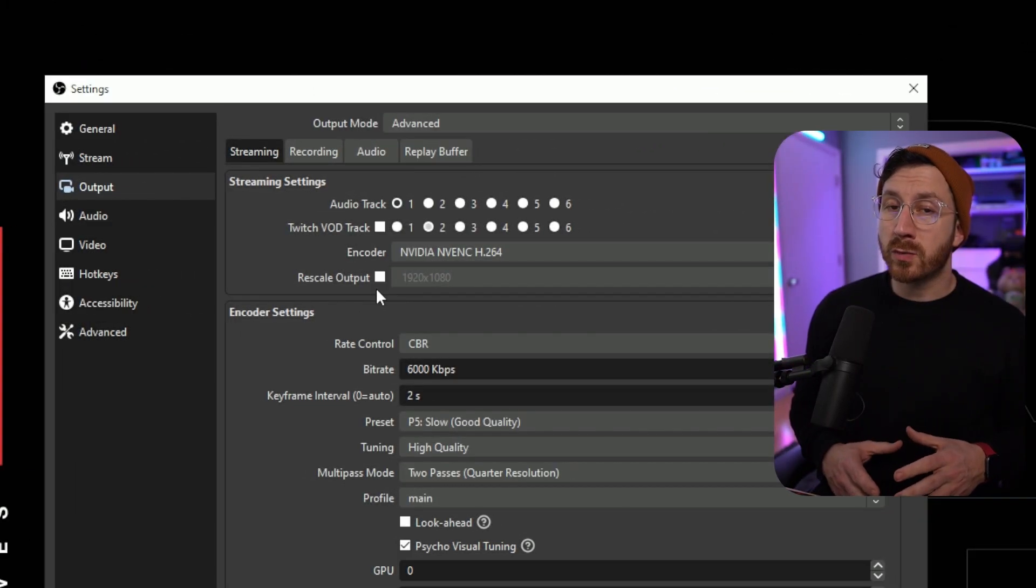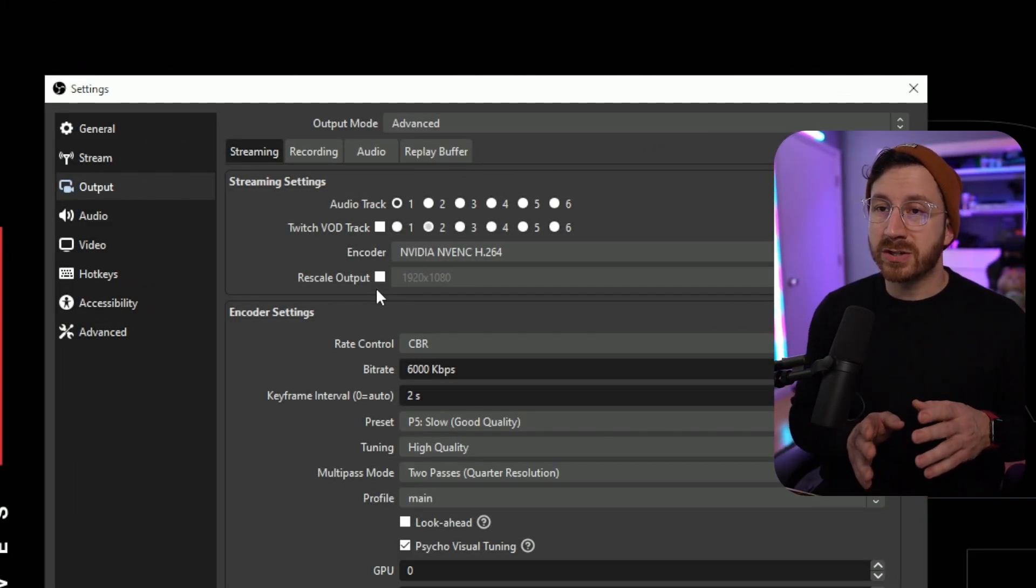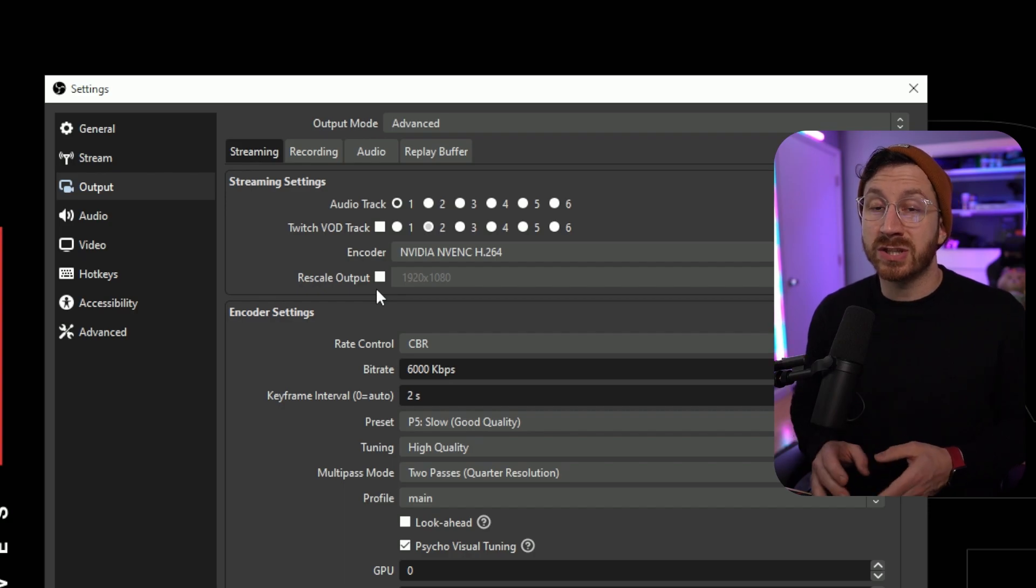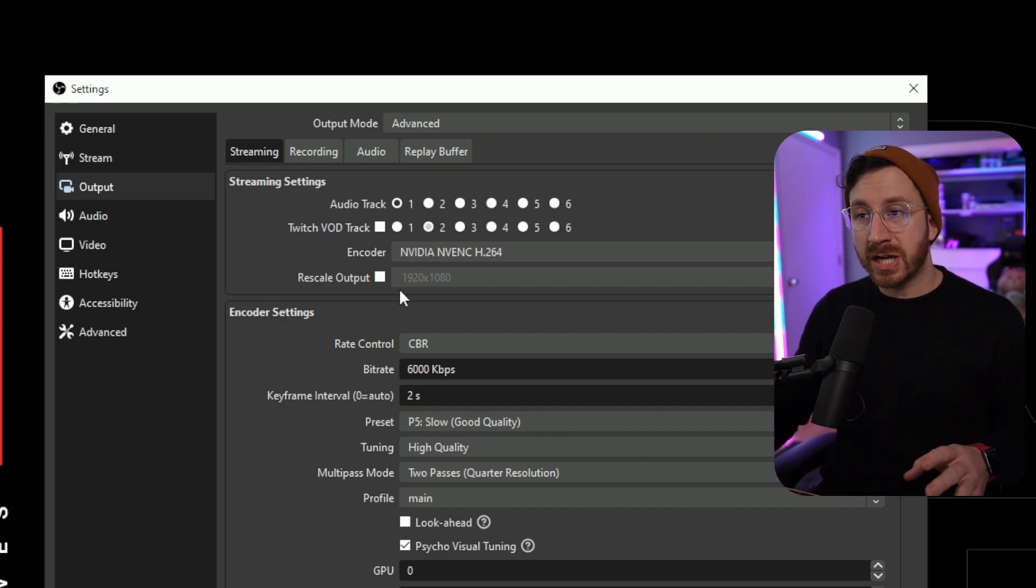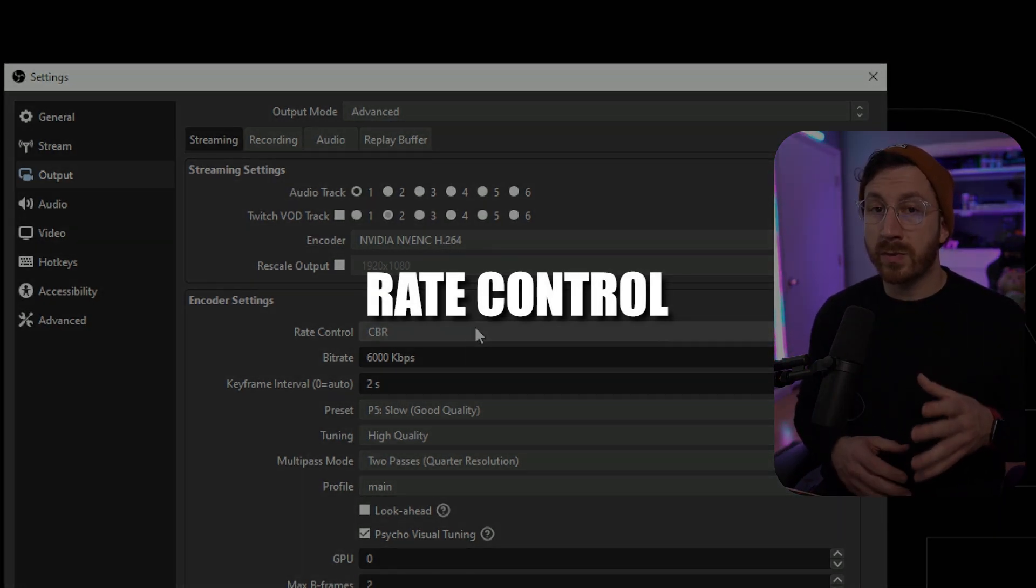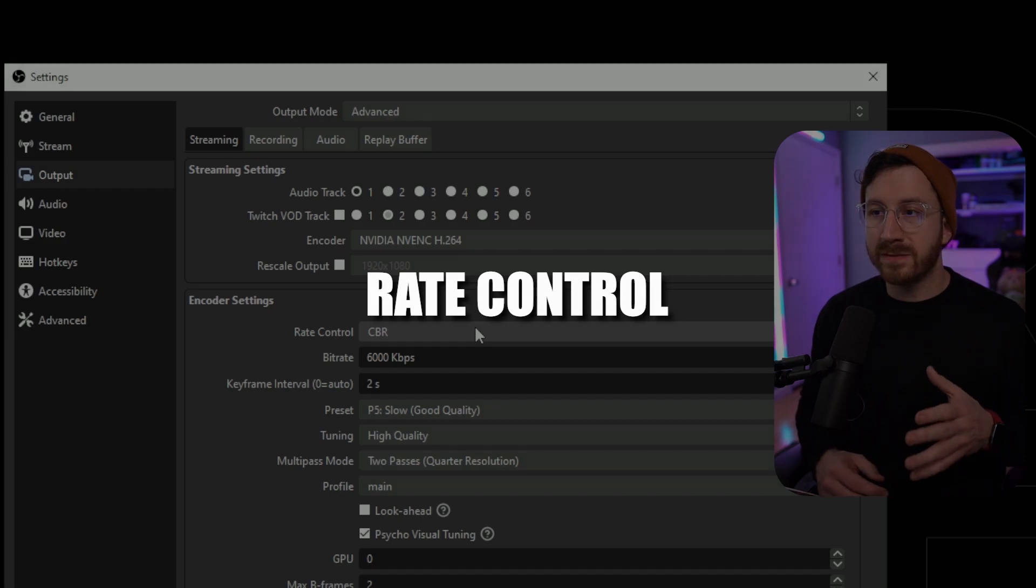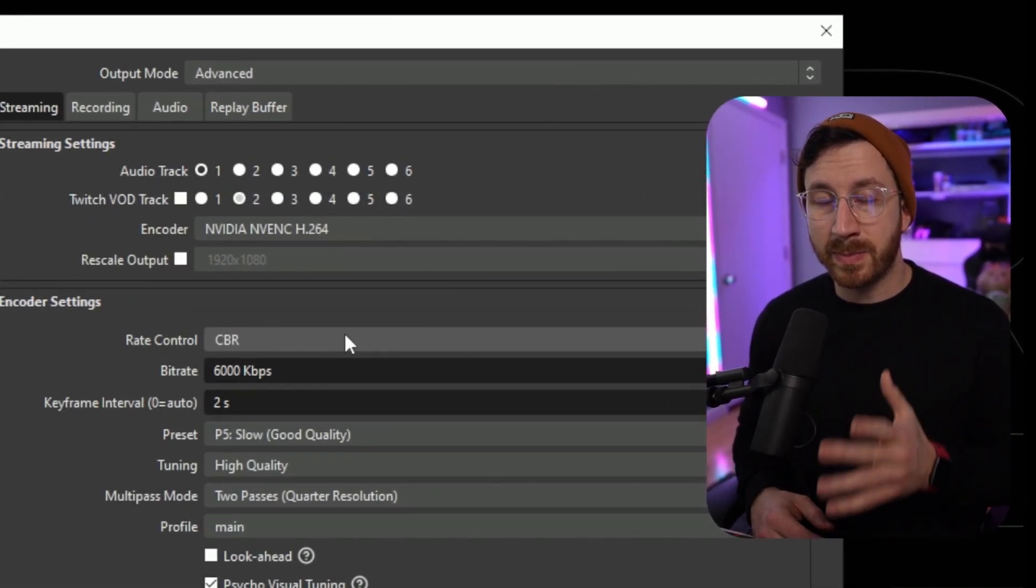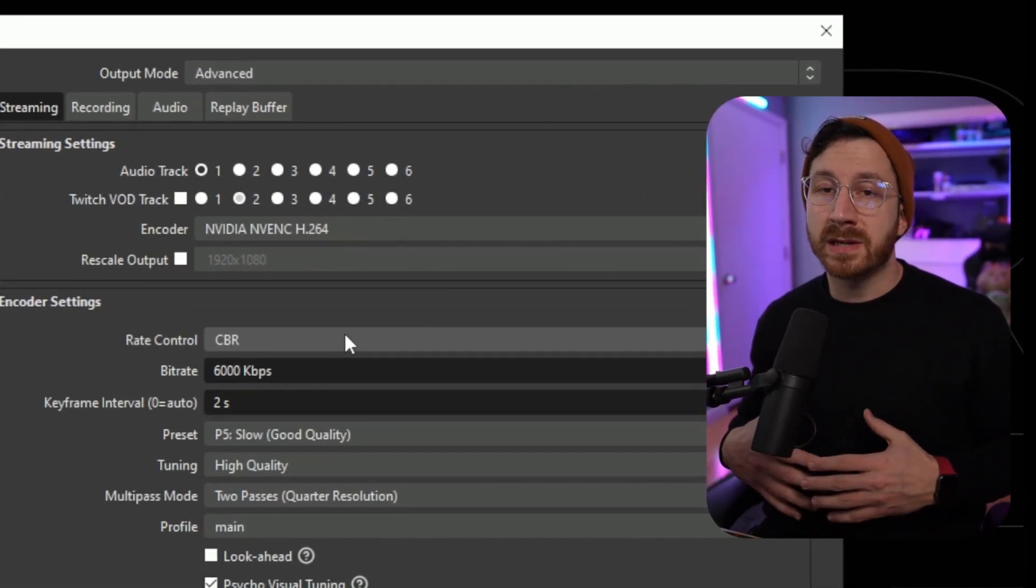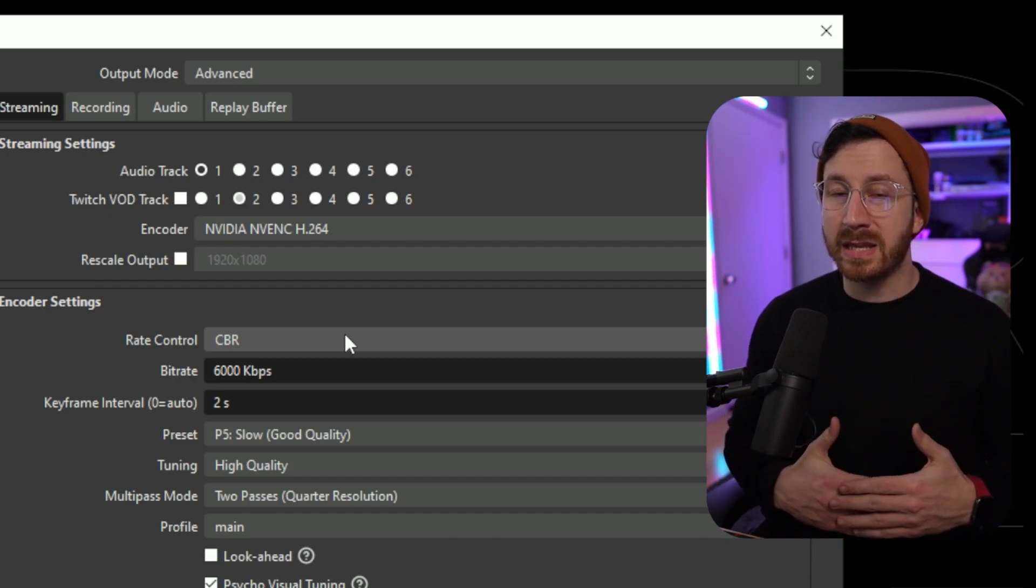Now for rescale output, we're actually going to leave this alone because we're actually going to change this in a different tab. This is going to be changed in the video tab, so leave this unchecked for now. Once we come down to the rate control, we want to leave this at CBR, which stands for constant bitrate. The reason why this is important is because if we keep it a consistent bitrate, it means our quality will not fluctuate.